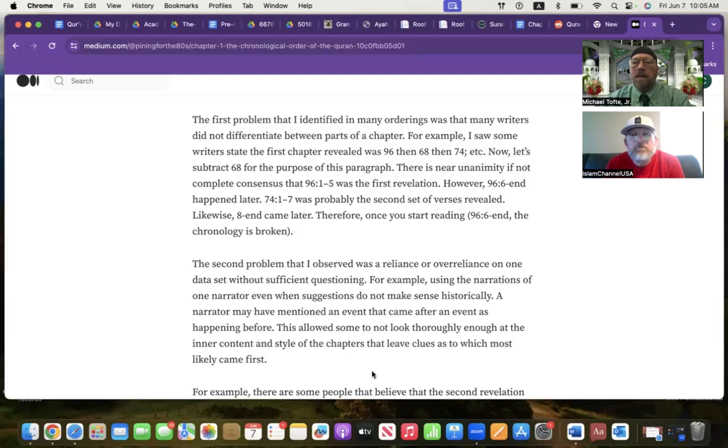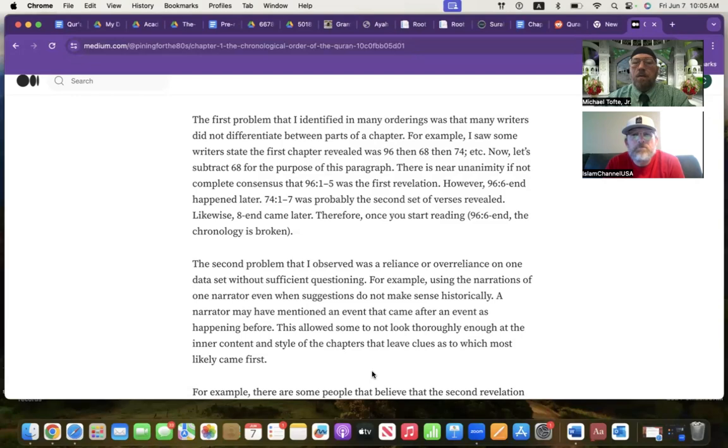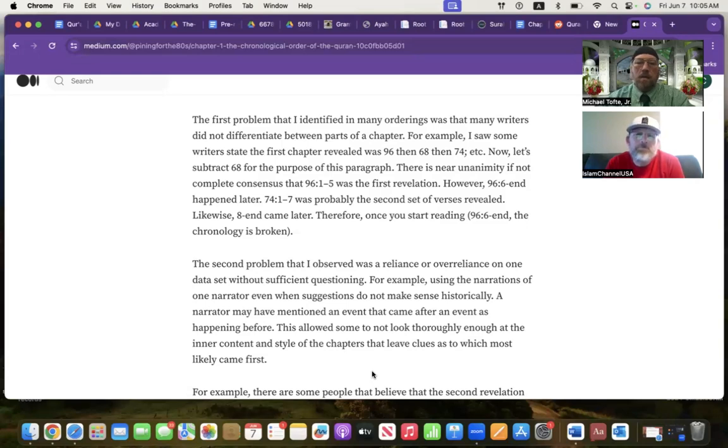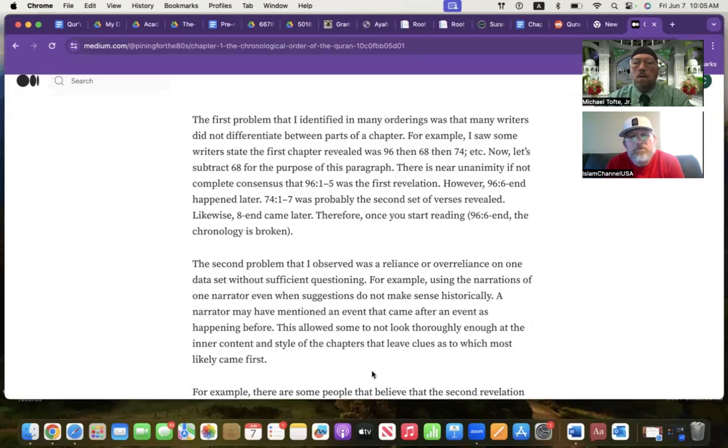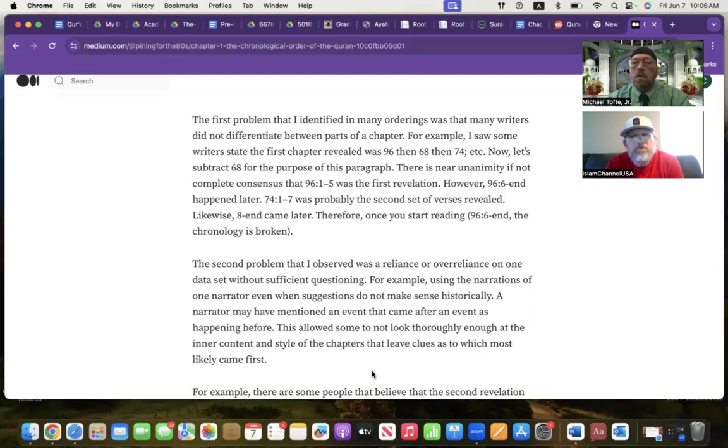96, then 68, then 74—I've seen in the majority of books or lists, but that's not necessarily agreed upon. 68 cannot be the second, just based upon the content in it. I'll explain why later. And then the same thing happens with 74. 74, 1 through 7, is one of the earliest, according to a variety of sources. But 8 to the end came later. In order to do it, we have to break some of the chapters apart.